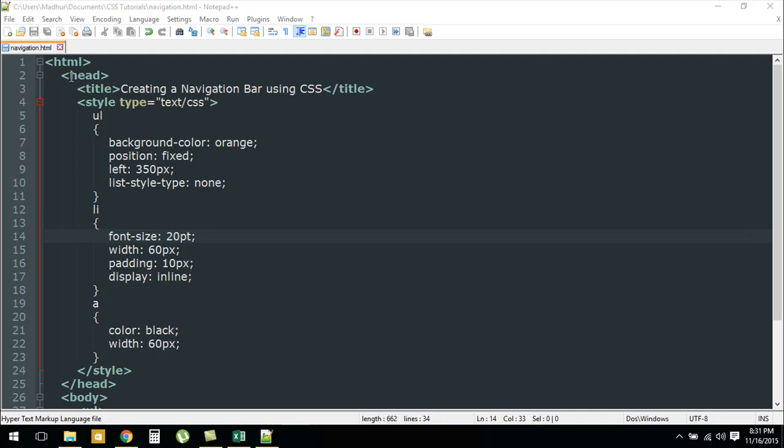For this tutorial I've created a file called navigation.html. In this file you can see that within the style section I have applied a bunch of rules to unordered lists, list elements, as well as the anchor element. First let's check out the rules that we've applied to the UL element.